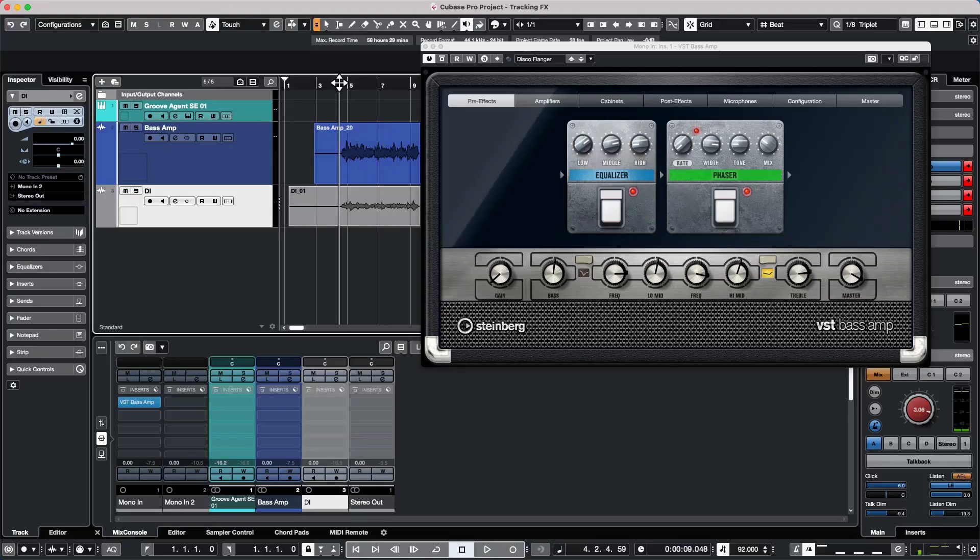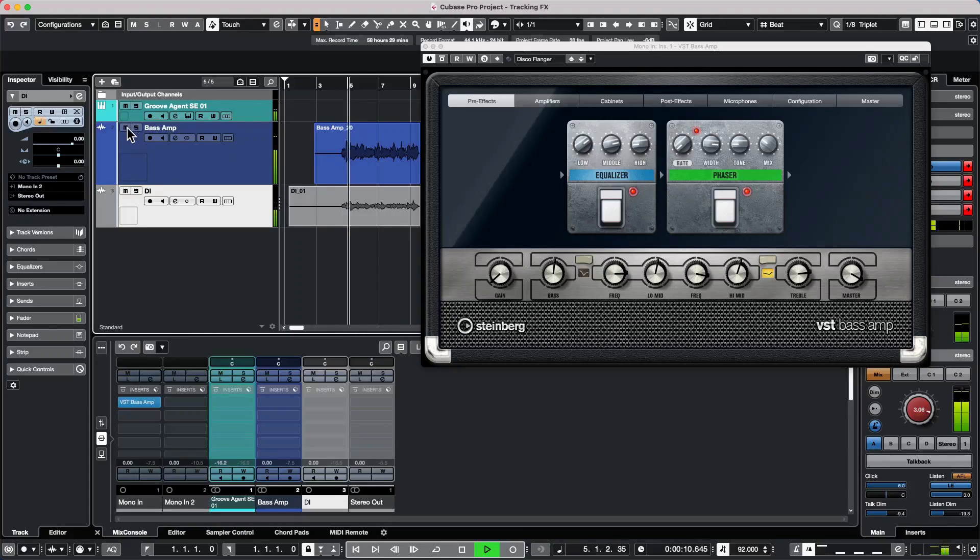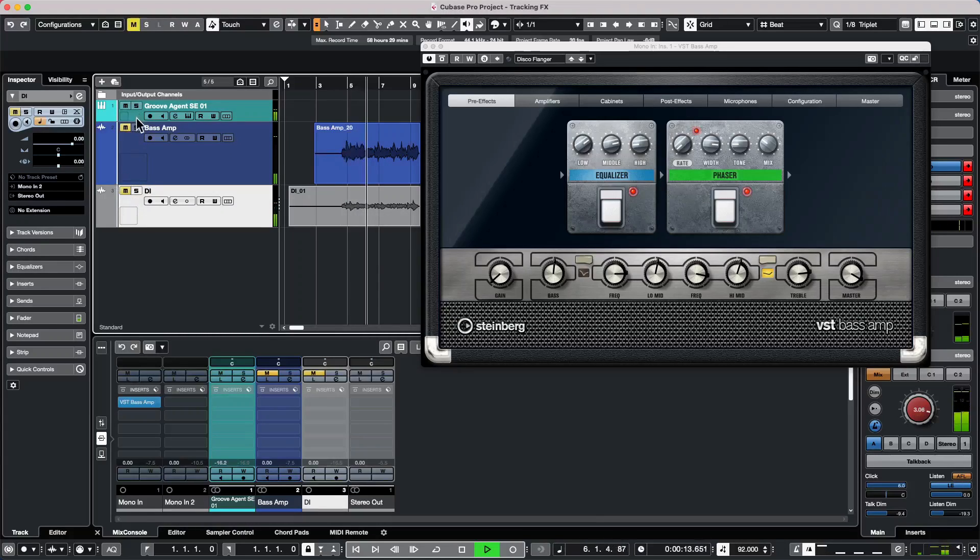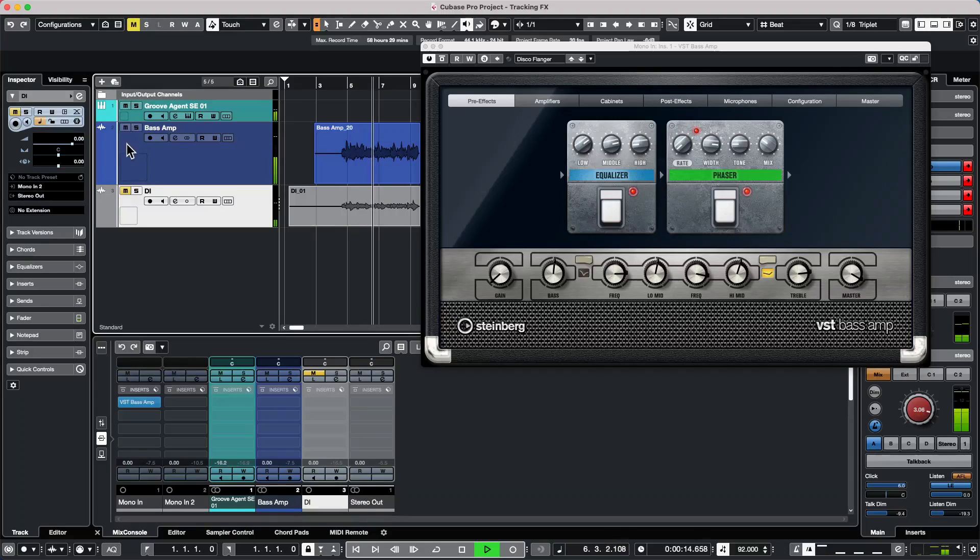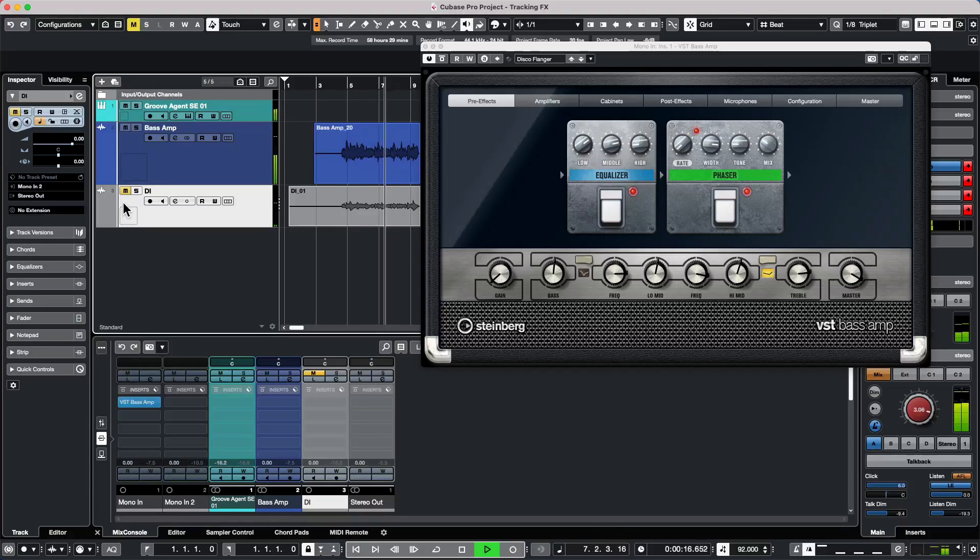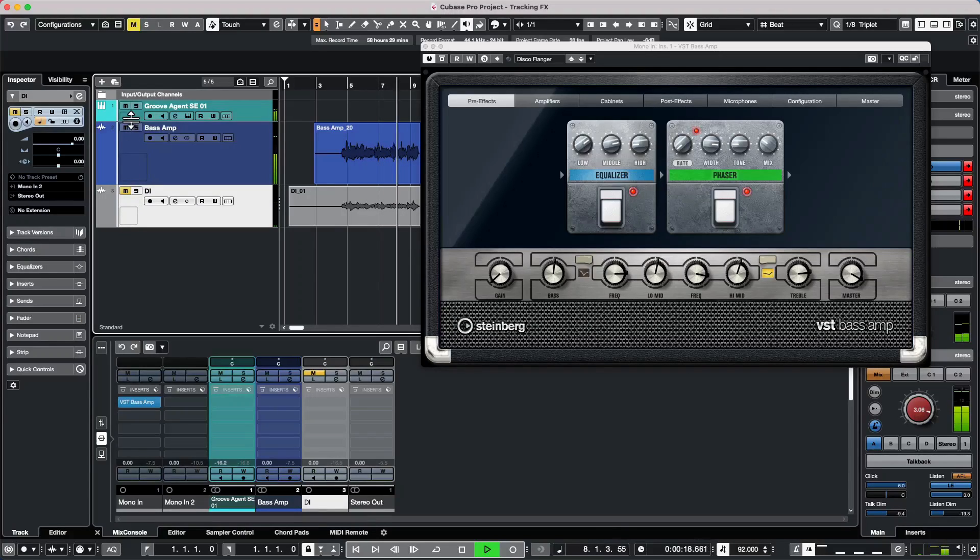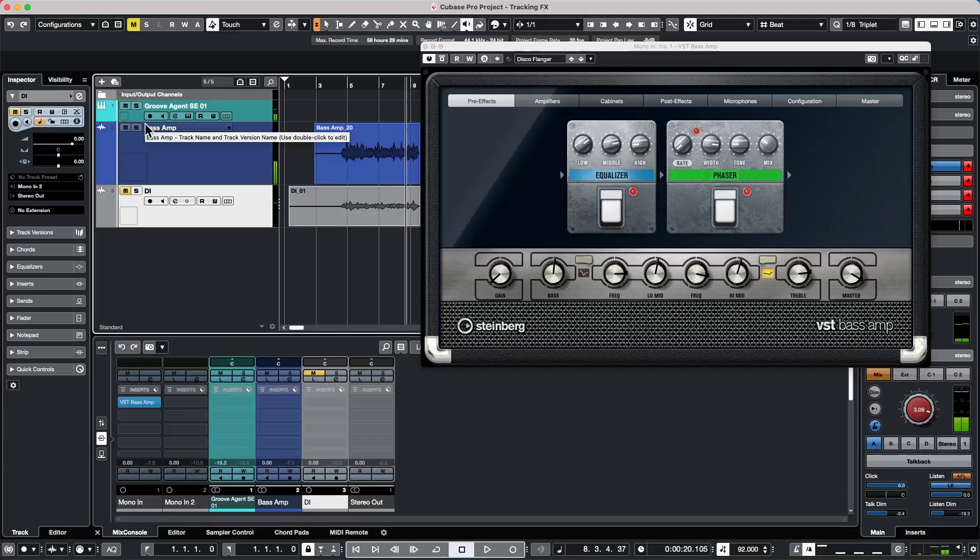So while we're playing, we could just switch between our dry and our affected channel.